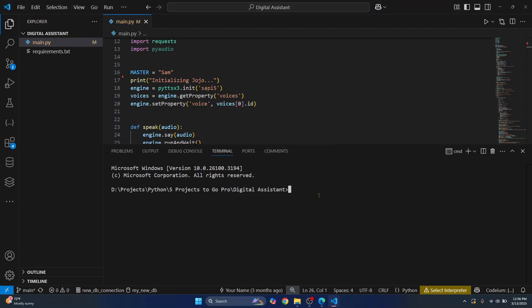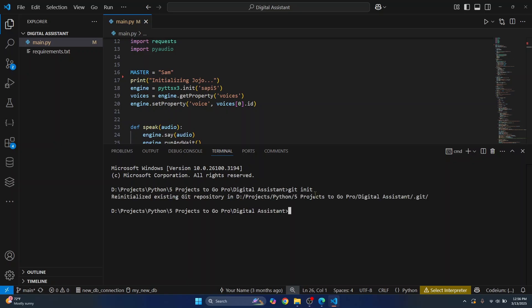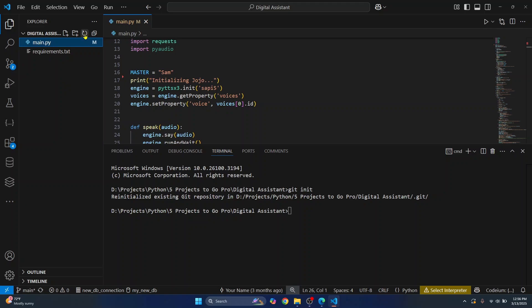Let's enter this command, git init. This will initialize a git repository inside a project folder. If you refresh this, you should see a git folder but that is hidden in our case so it's not visible. If your hidden files are visible, that project will also be visible.